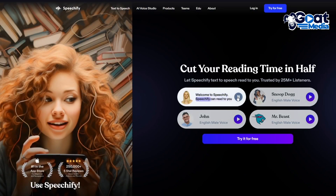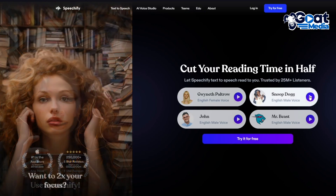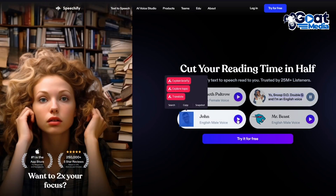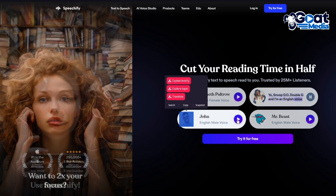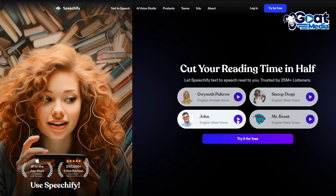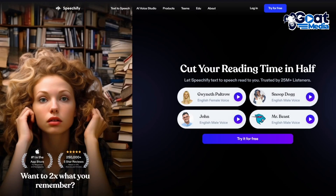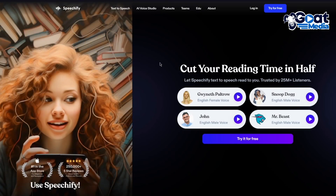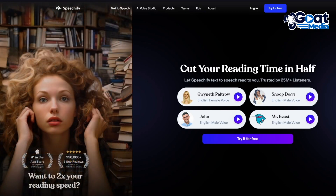Welcome to Speechify. And then I'm going to play Snoop Dogg: "Yo, it's Snoop D-O-double-G, and I'm an English voice from the United States. Hi, my name is Joe." That's how you can use this incredible application. Speechify has a pretty steep learning curve, and the user interface is pretty incredible.